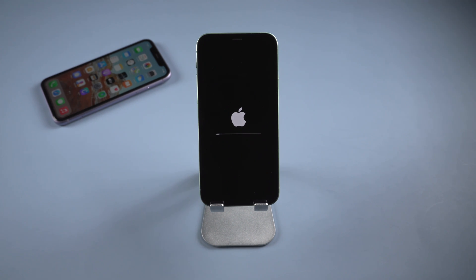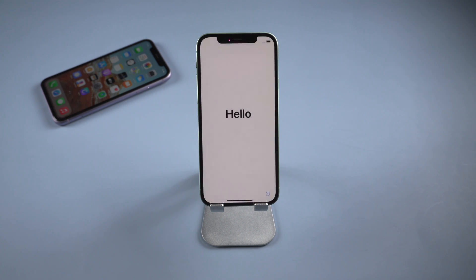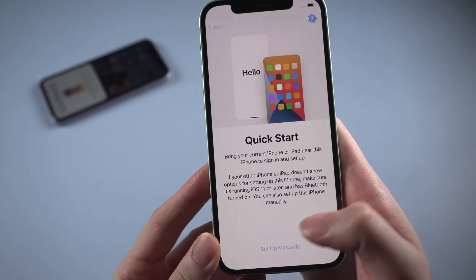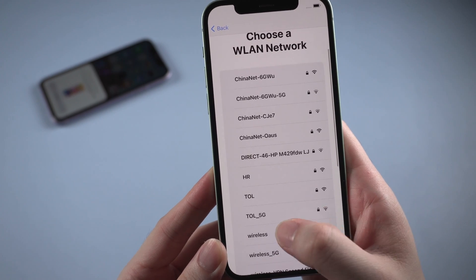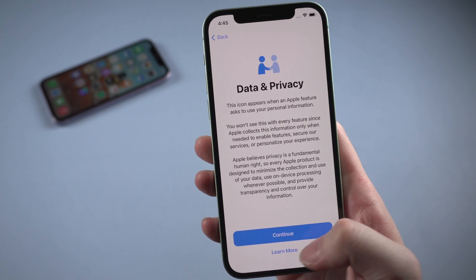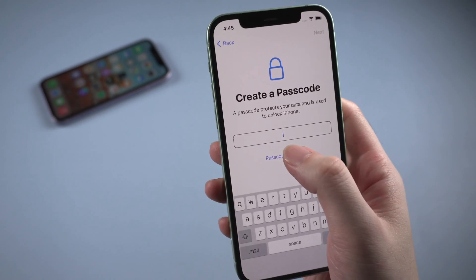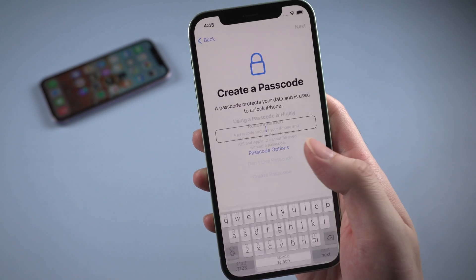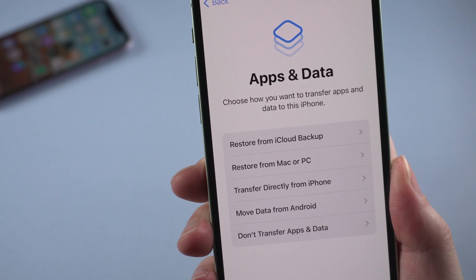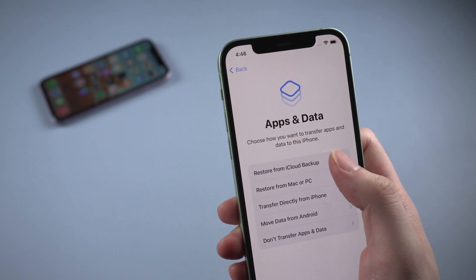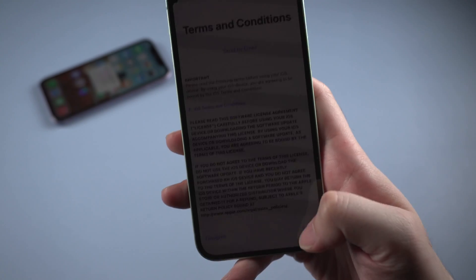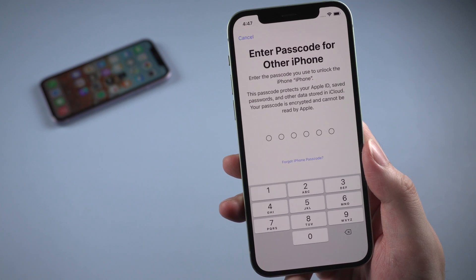Let's move on to set up your iPhone. A few minutes later you should see the Hello screen. Choose a Wi-Fi network that is available and stable. Then it will ask for the passcode. Here comes the important part: Apps and Data. The first option is called Restore from iCloud Backup, which is the one we're going to choose. Tap on it, and enter your Apple ID which you used to upload the backup to iCloud.